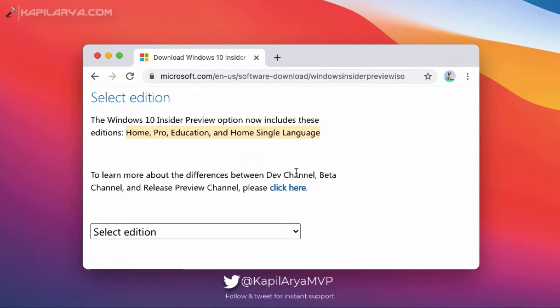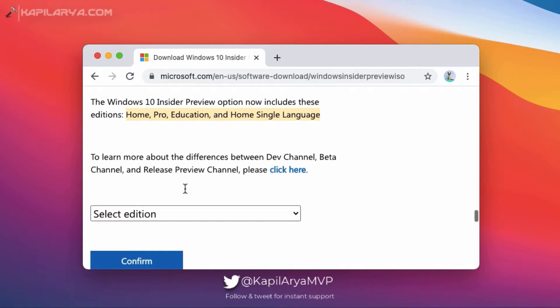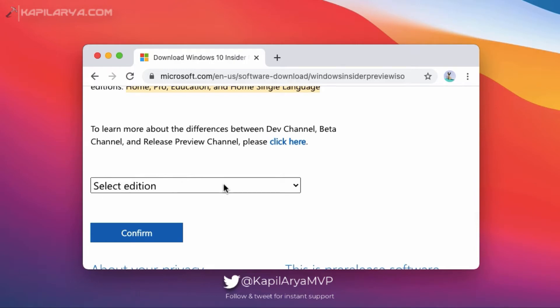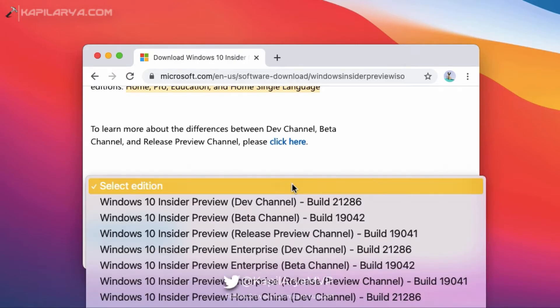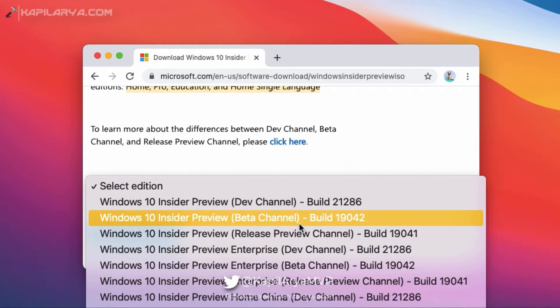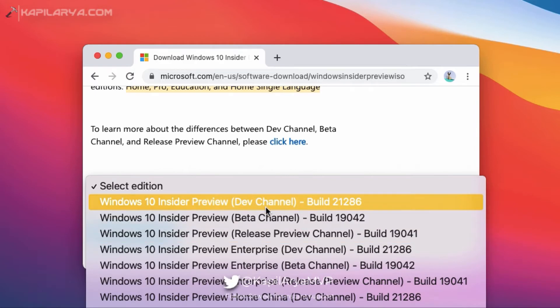And there are separate ISO files for dev channel, beta channel, and release preview channel. So click on the select edition to choose the ISO file for your channel. So here I am selecting dev channel ISO file and click on the confirm button.